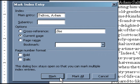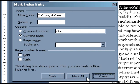Then at the bottom of the window, you have the option of selecting Mark or Mark All. If this is the only time in your manuscript that you want the entry indexed, click Mark. If you would like every instance of the entry indexed, click Mark All. For this example, I'm going to Mark All.